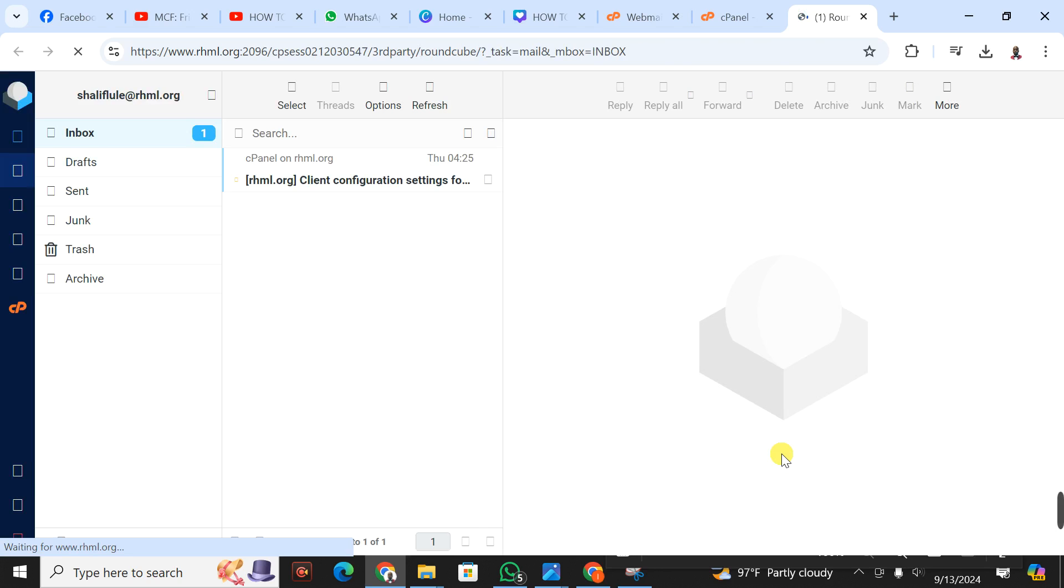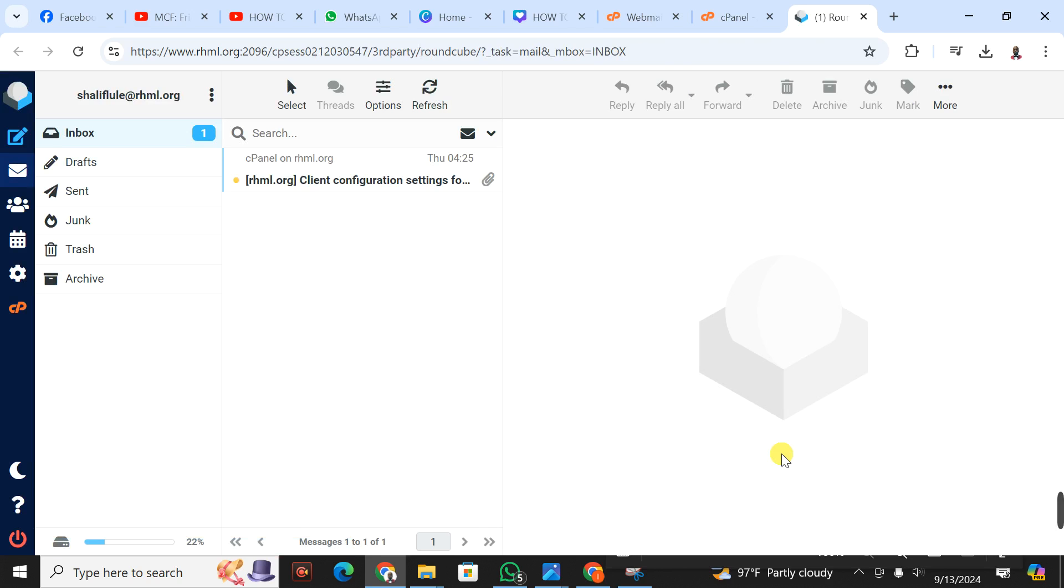It is loading. There, it has displayed my inbox for the webmail for sharif@rhml.org. So that is our first step.